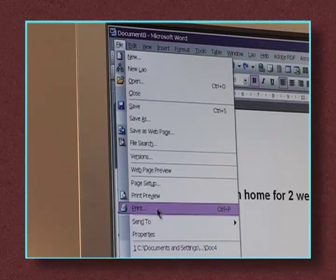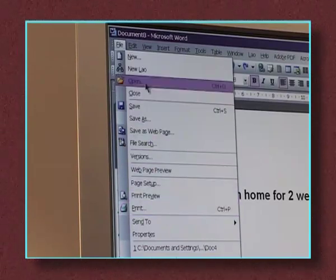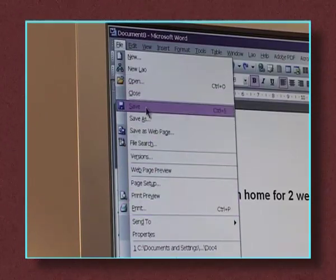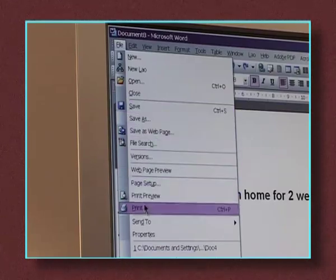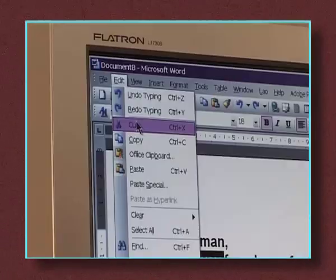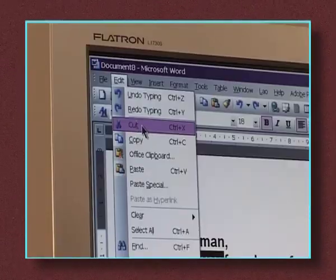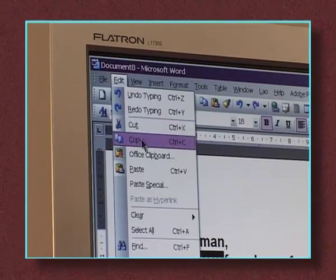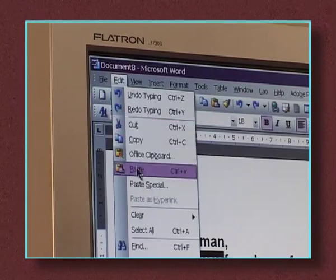File — click on this to control things like opening, saving and printing your file and exiting the program. Edit contains the main editing commands and functions like cut, copy and paste.